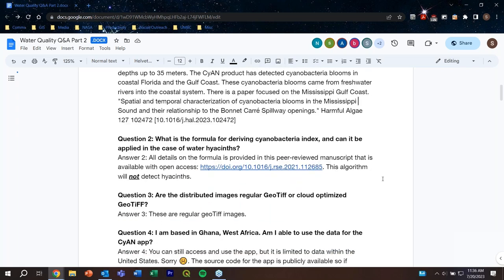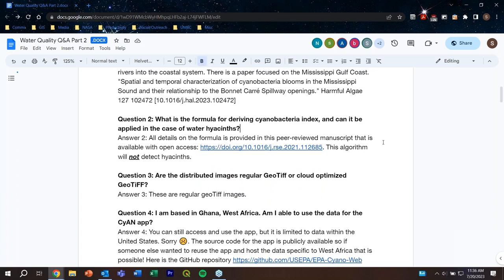Next question: what is the formula for deriving the cyanobacteria index and can it be applied in the case of water hyacinths? The cyanobacteria index is a published algorithm — it's in a paper which you can go and read. It focuses on chlorophyll and also on pigments that are unique to cyanobacteria. This algorithm is not for detecting water hyacinths.